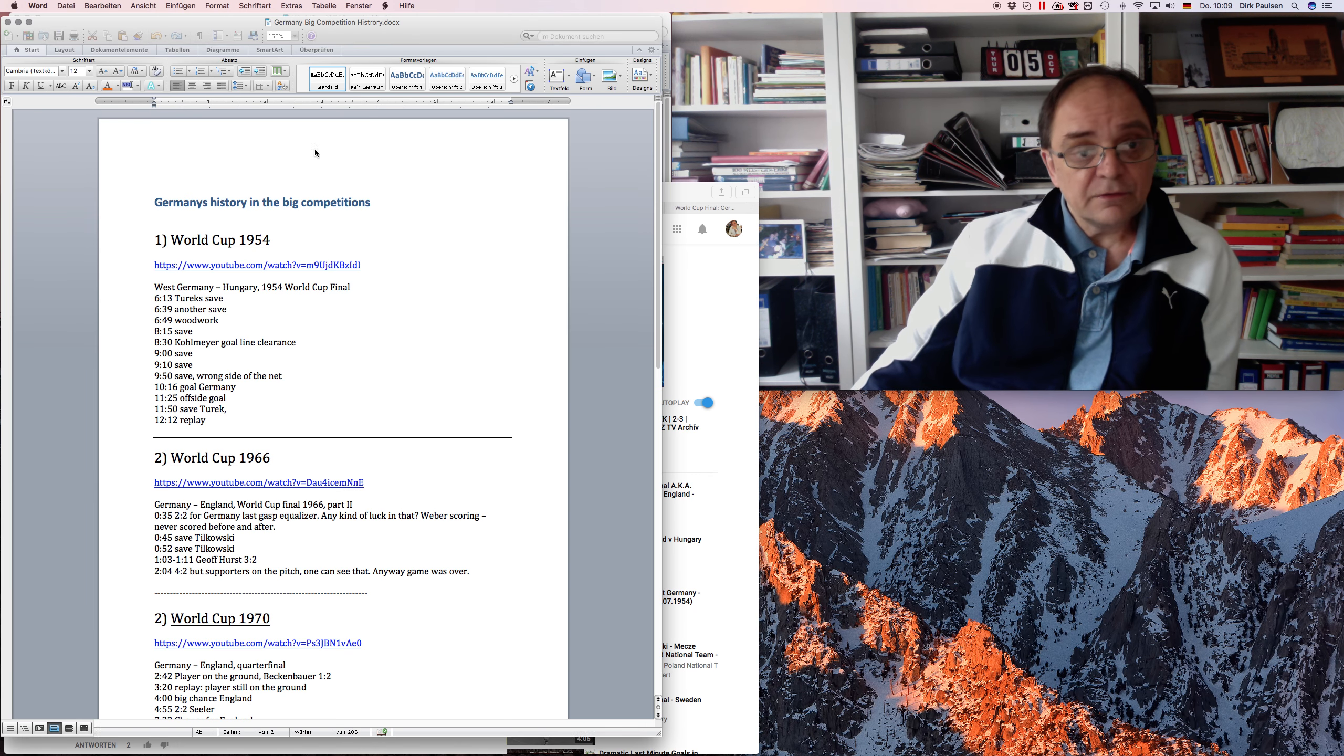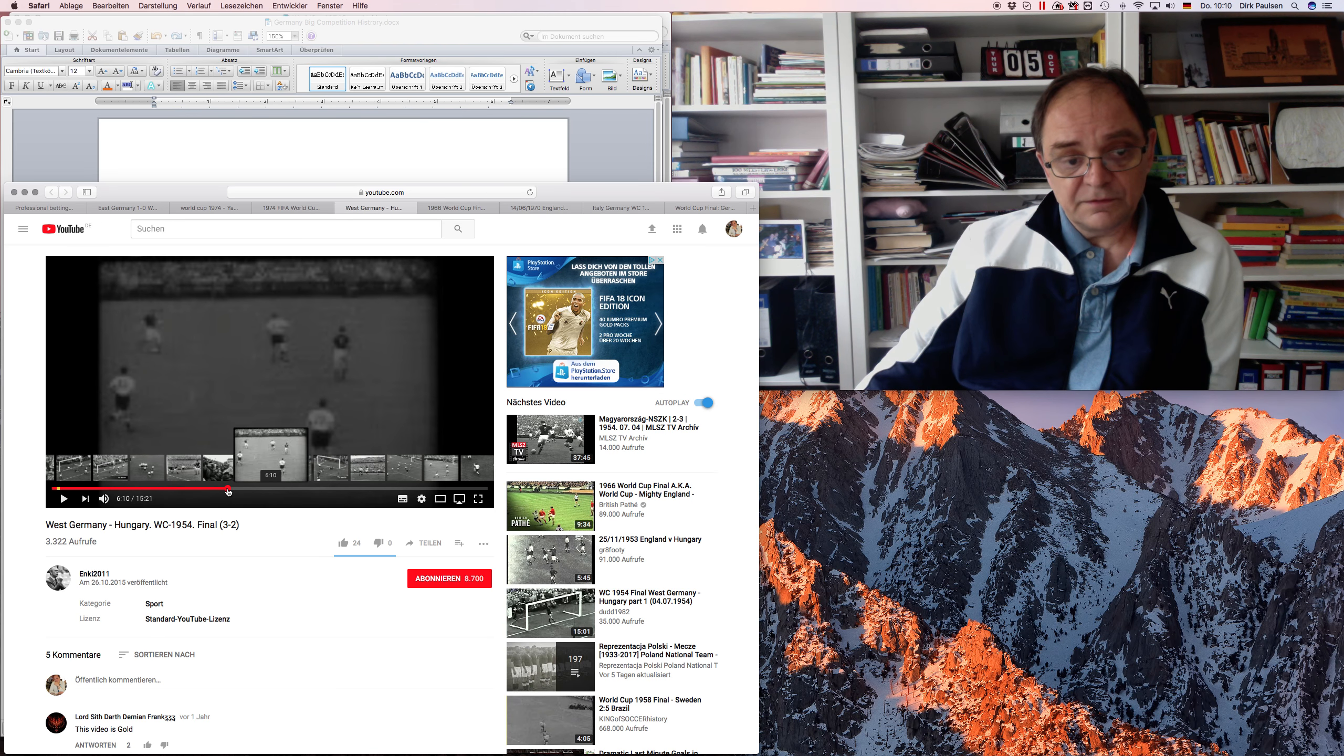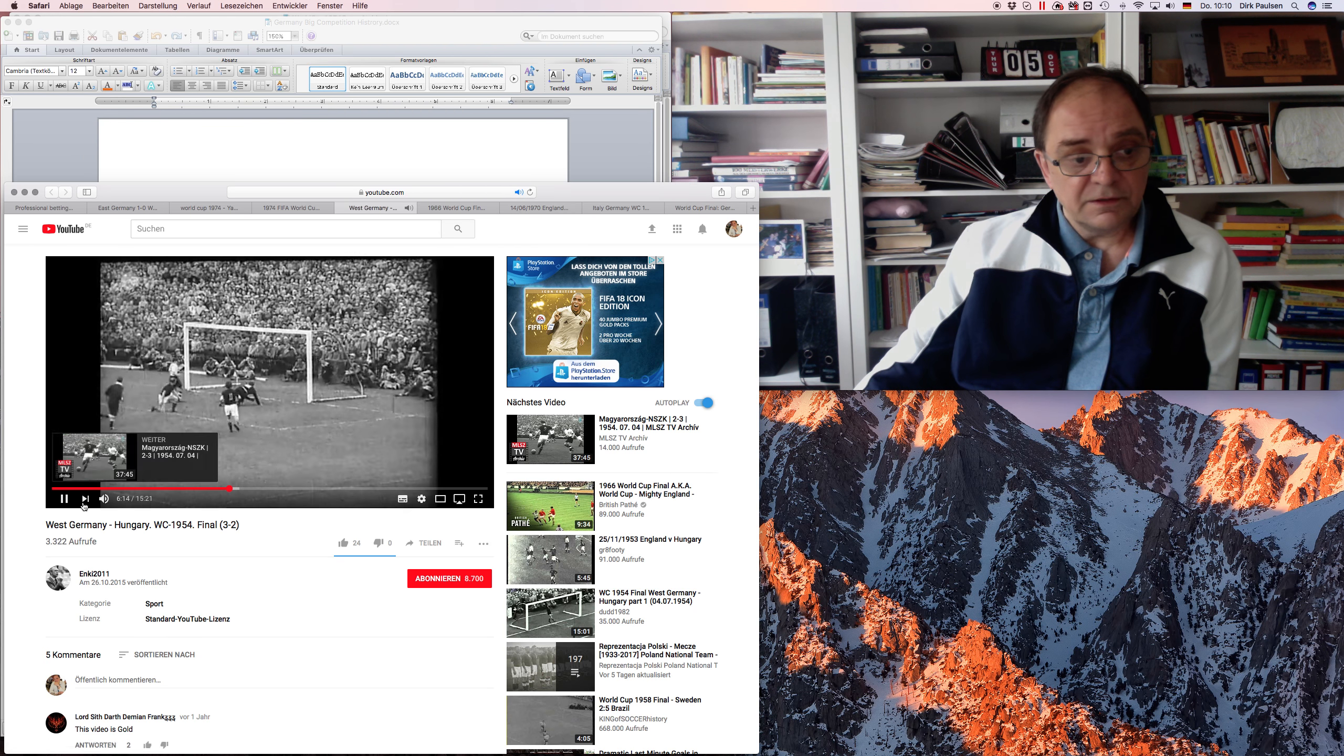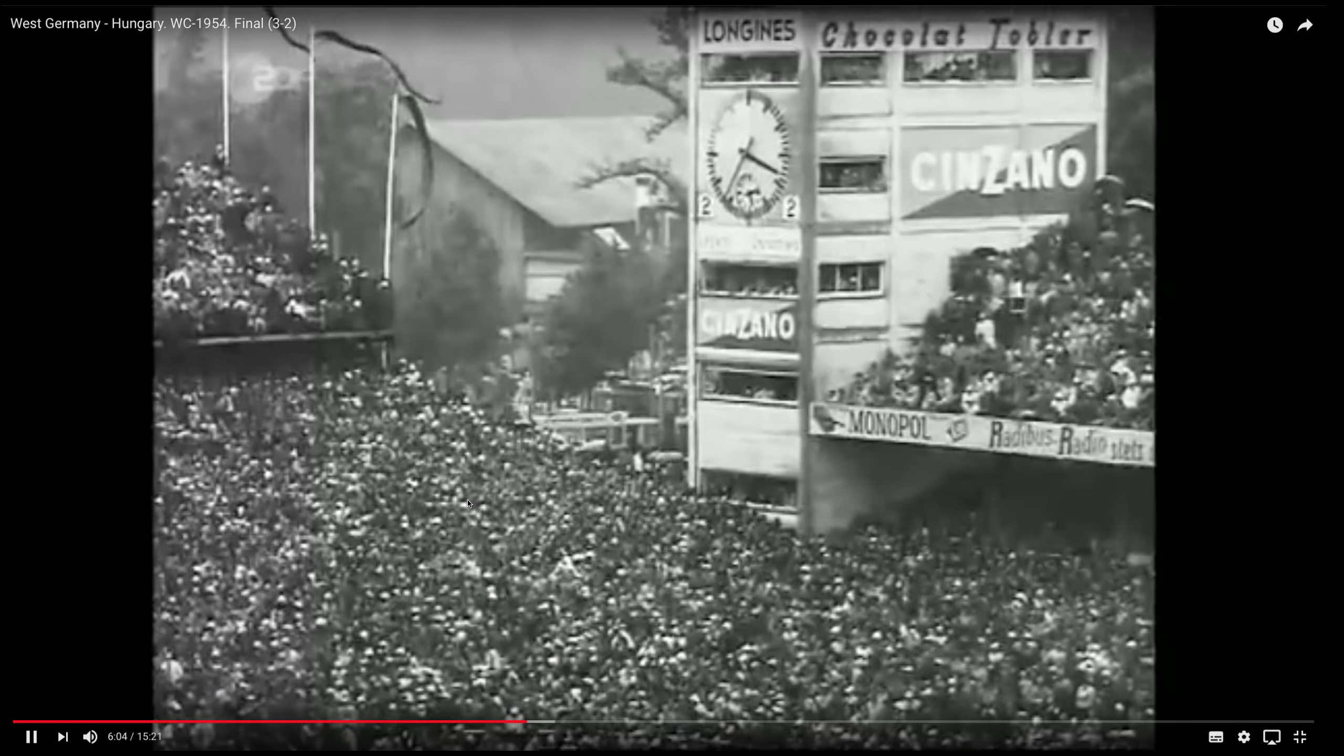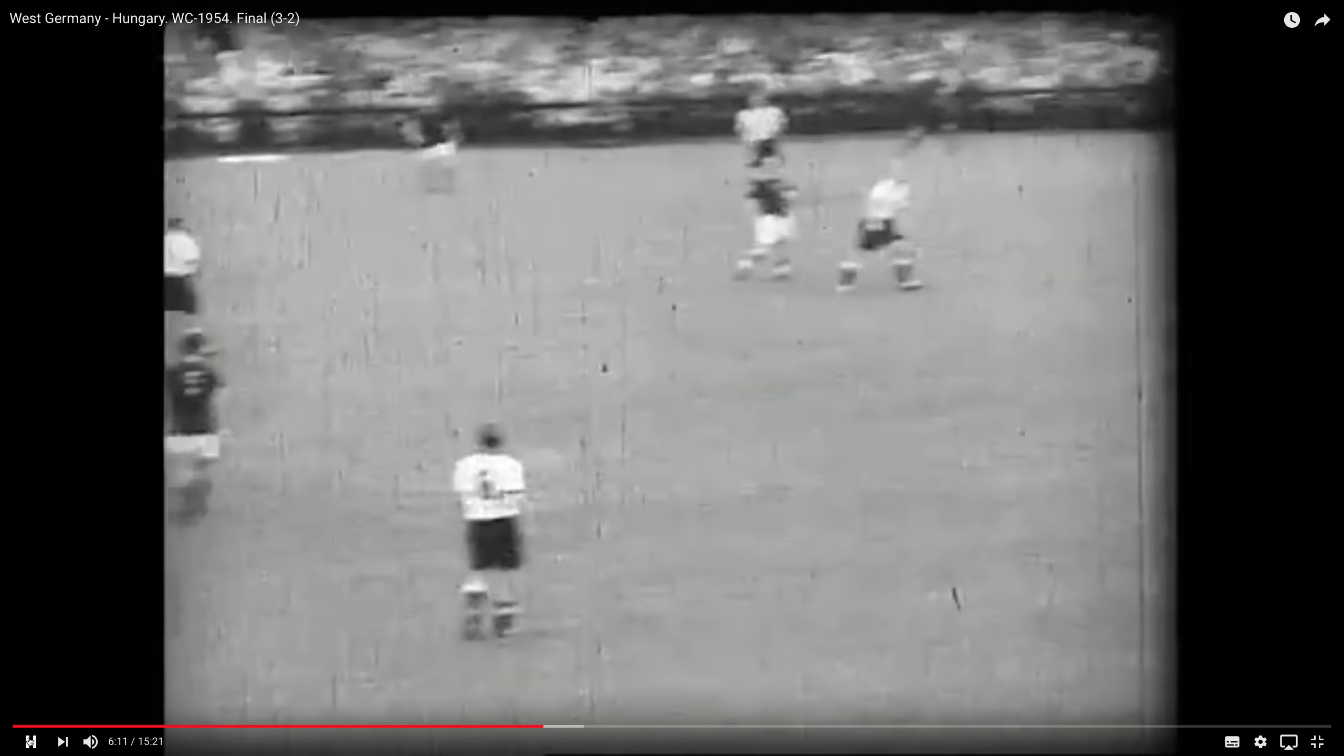Let's have a look here. I'm just trying to show you there were those many moments in which Germany simply got lucky in this game. Did you see this chance? I can show you. This is one. Look at this chance, for example. It's 2-2 then.